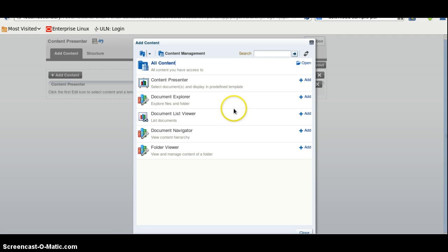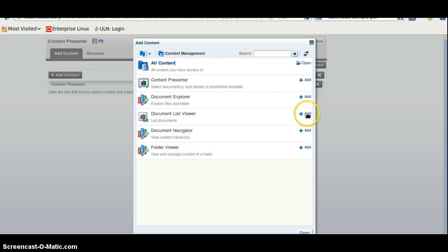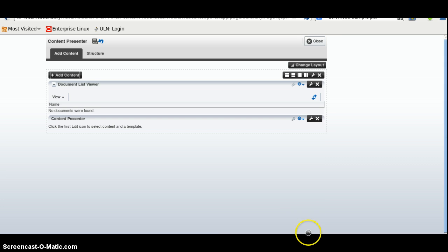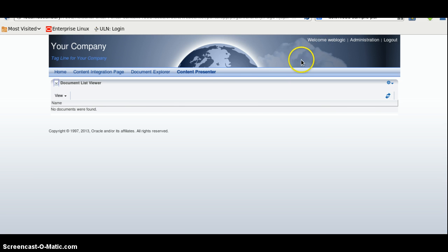And here I am using document list viewer. It will show the documents in a list. I will click here on add. And here it is. I will click here to close, click on the close button here. And here it is.